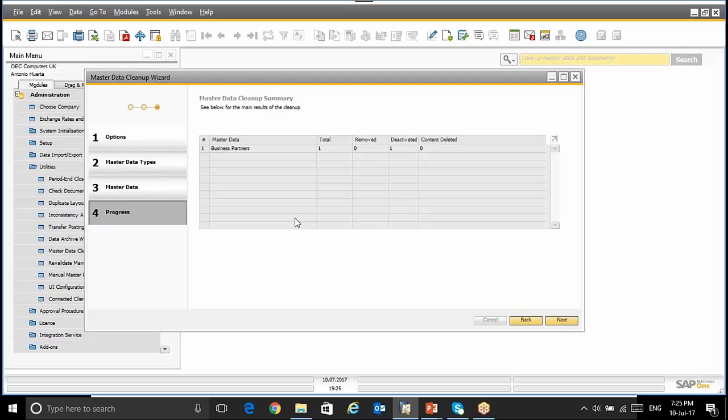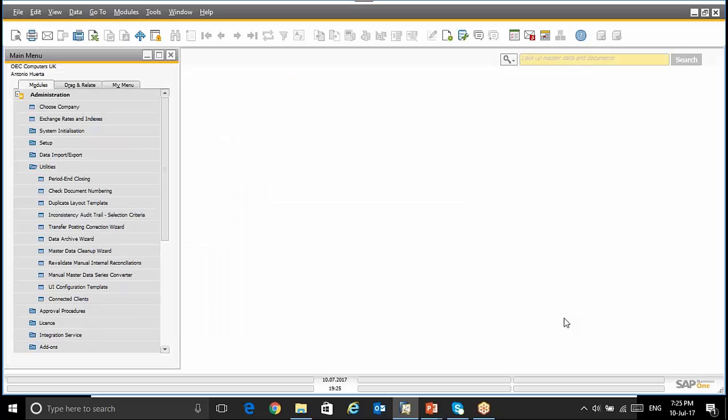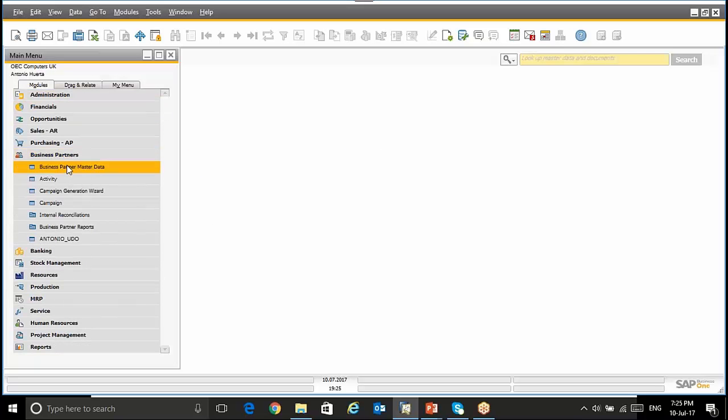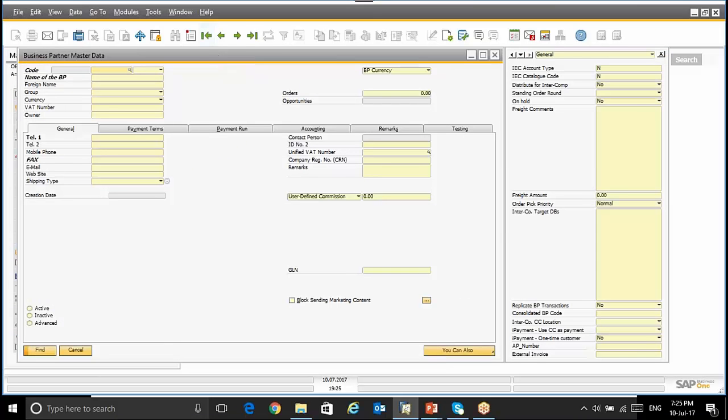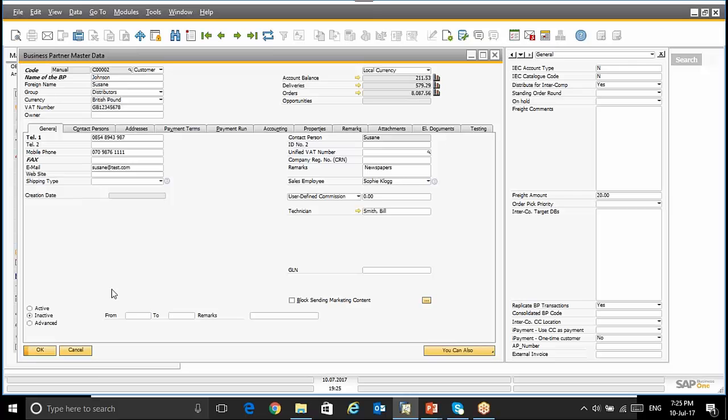And here I have the Master Data Cleanup Summary where it says that one Business Partner has been Deactivated following my settings. So I'm going to click Next, I'm finished. If I go to Business Partners, Business Partners Master Data and select my customer, I can see that the customer has been set up as Inactive.